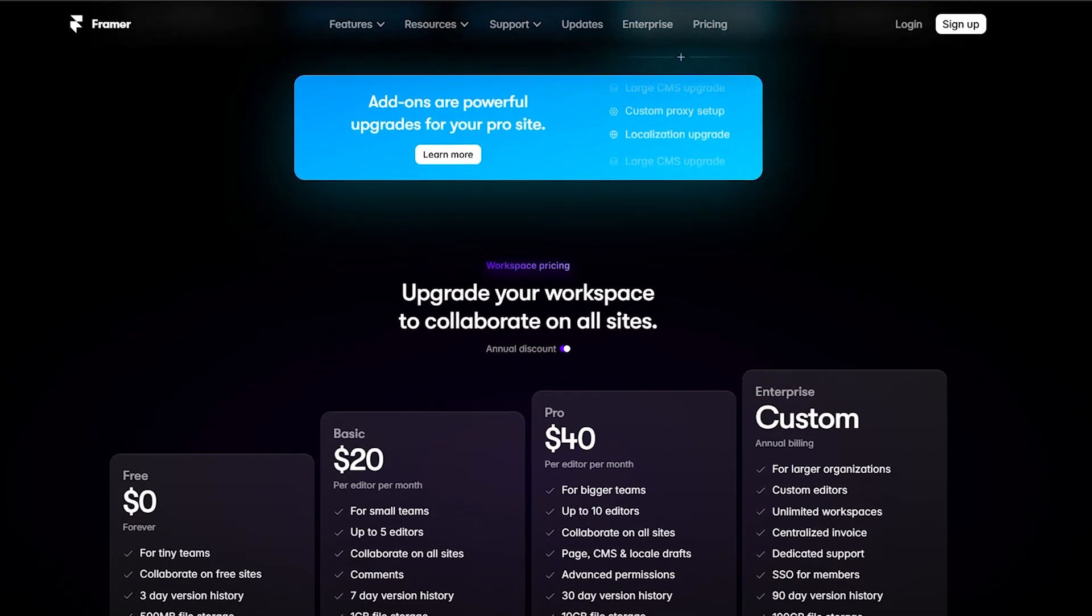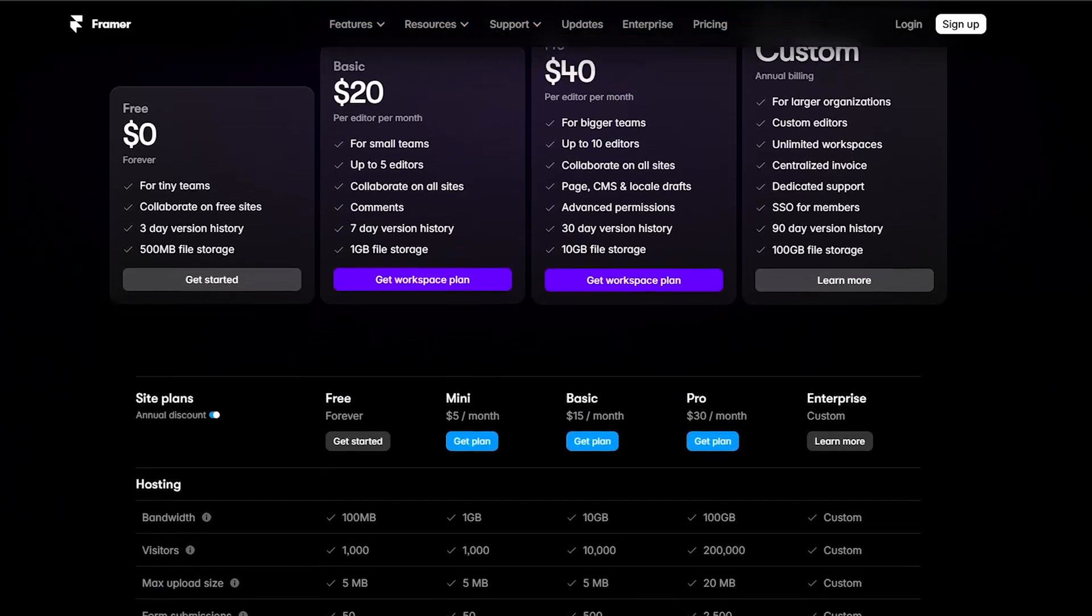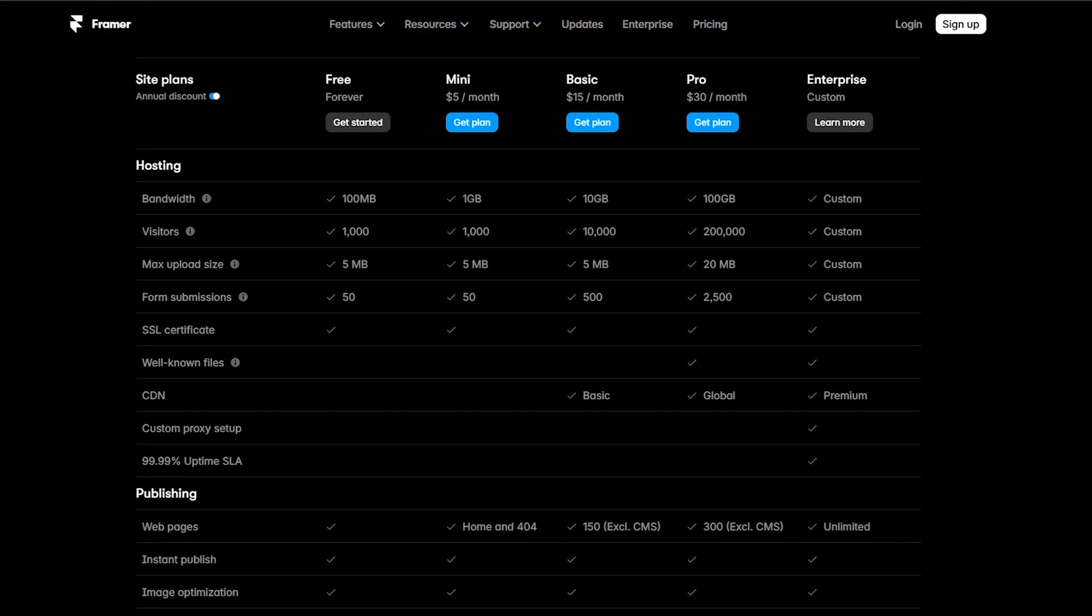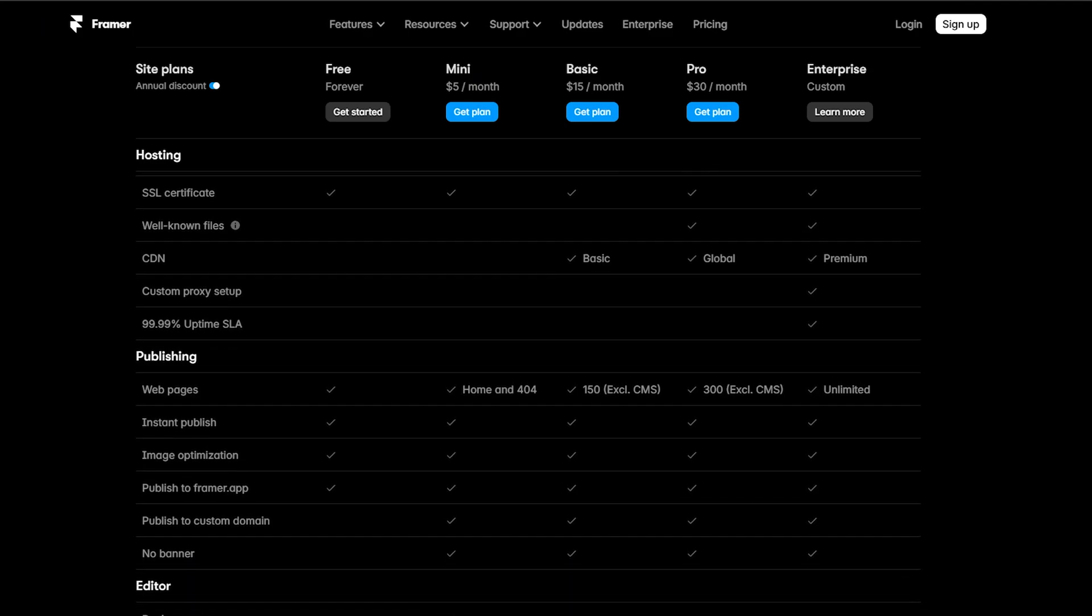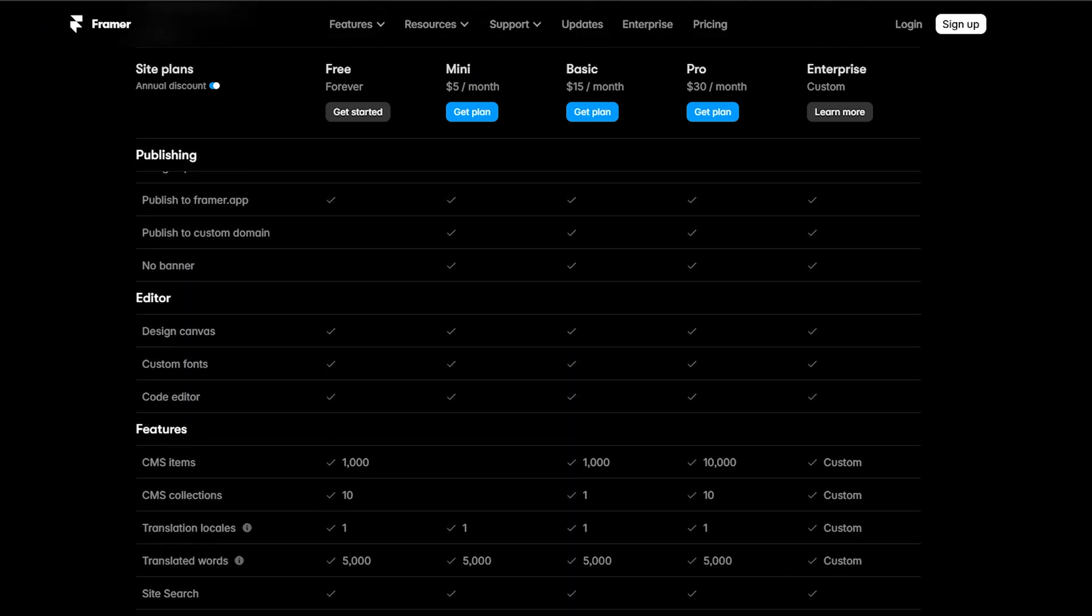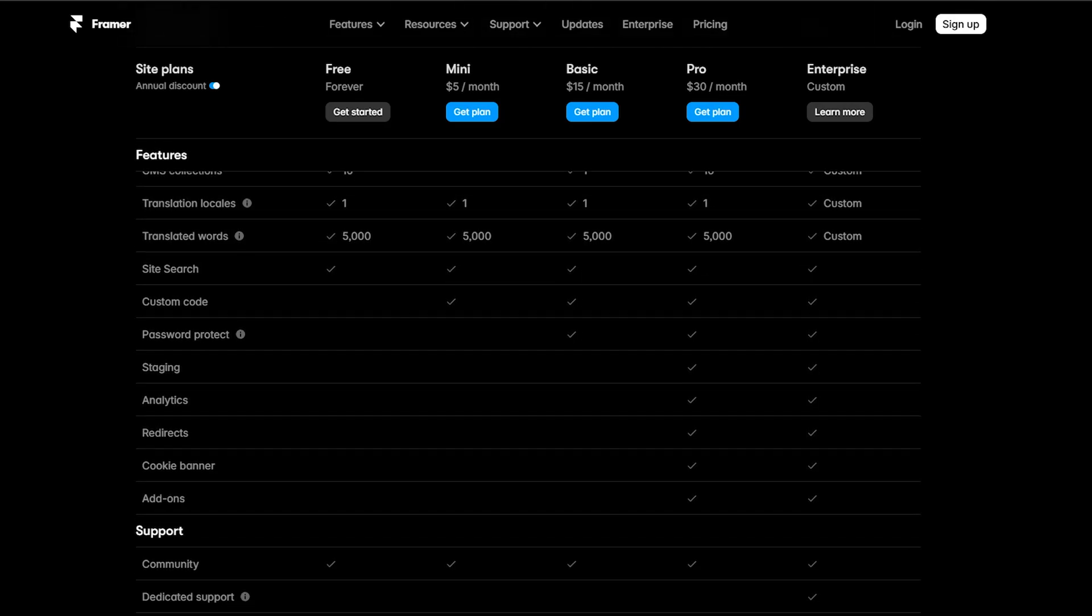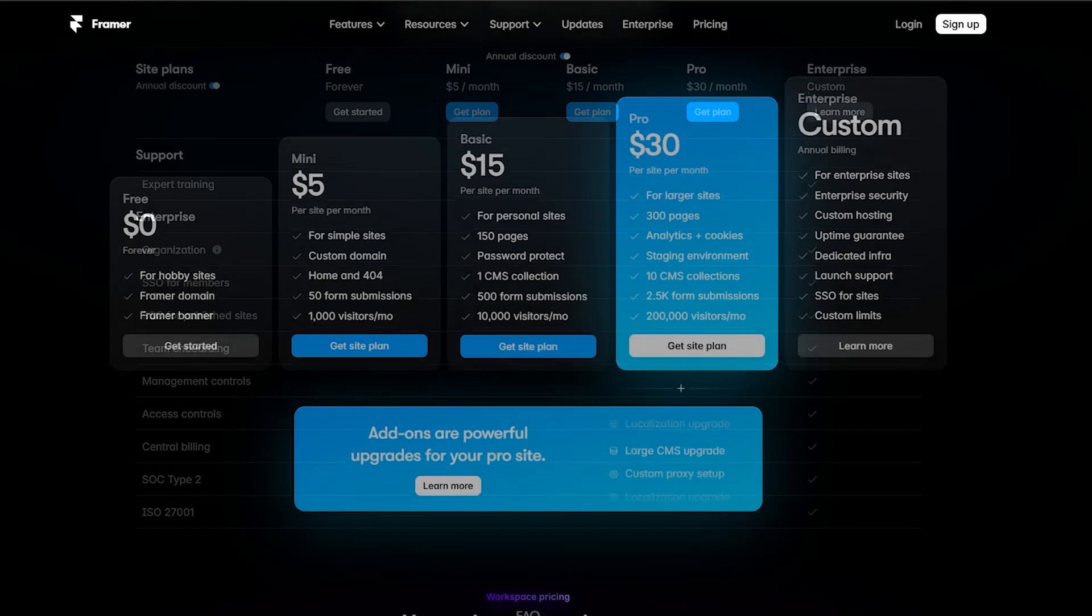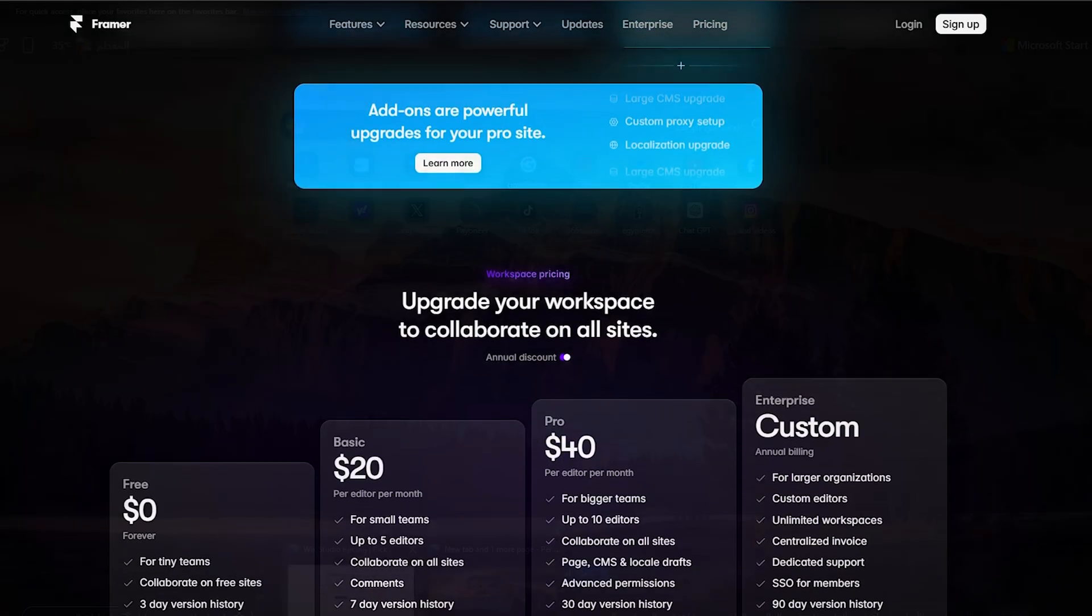And you can even make your own custom plan. And if you want to upgrade your workspace to collaborate on all sites, this will also have different plans. You have the basic plan for $20, pro plan for $40, and also the custom plan. And the custom plan is actually a new option which is not found in Wix Studio.